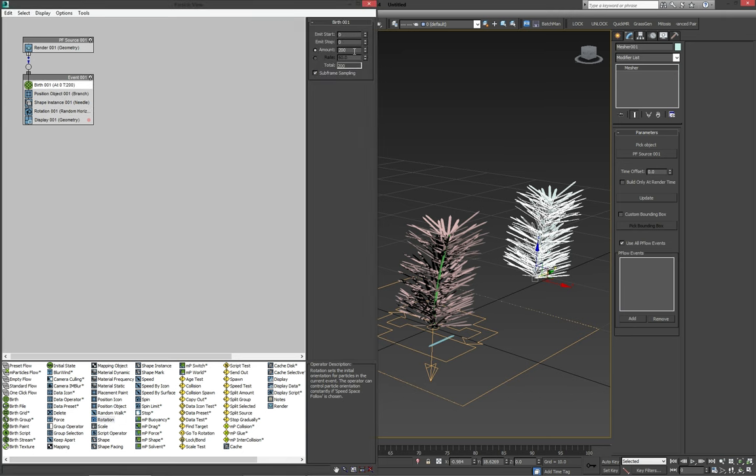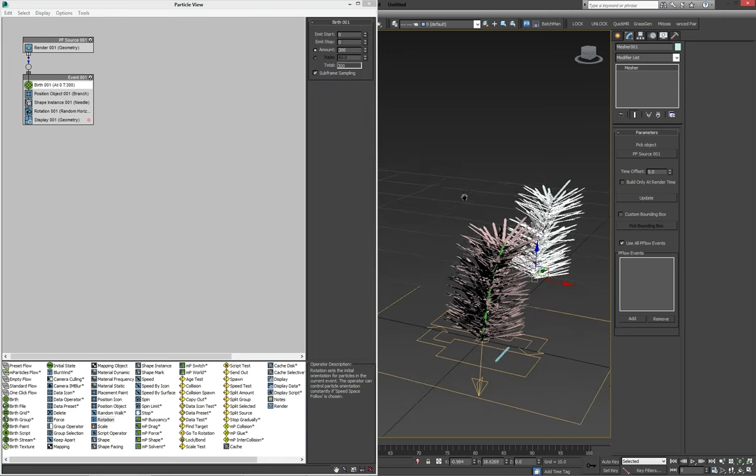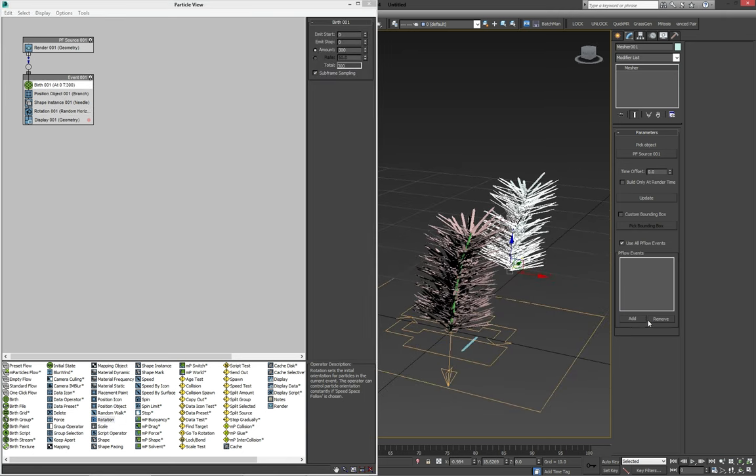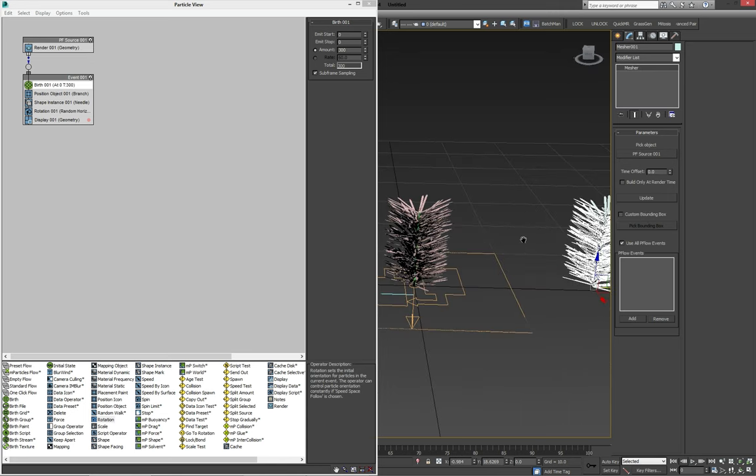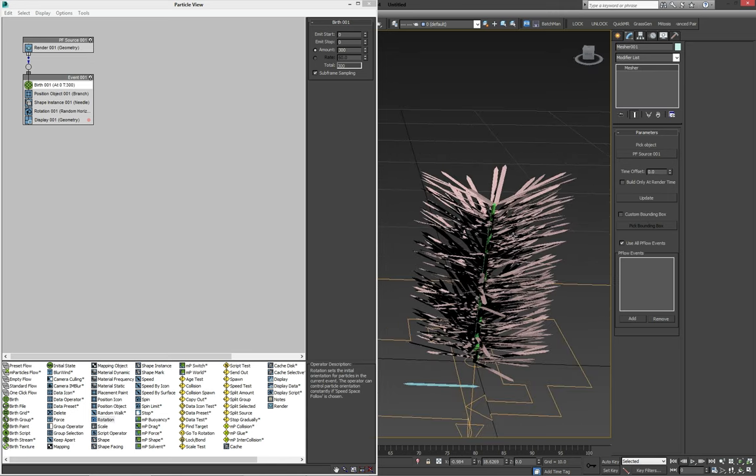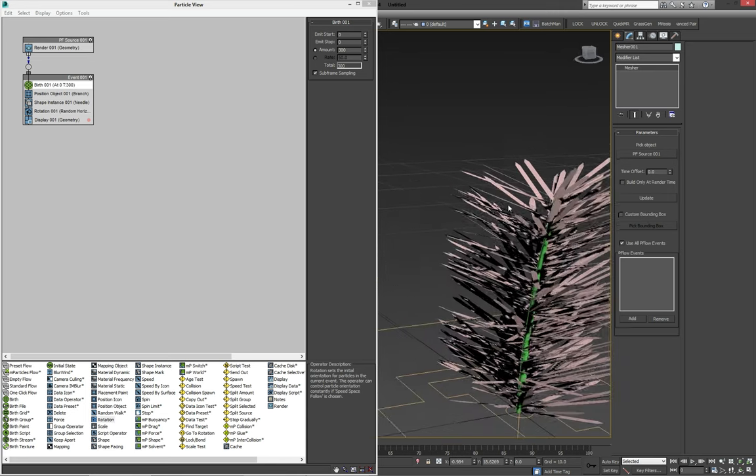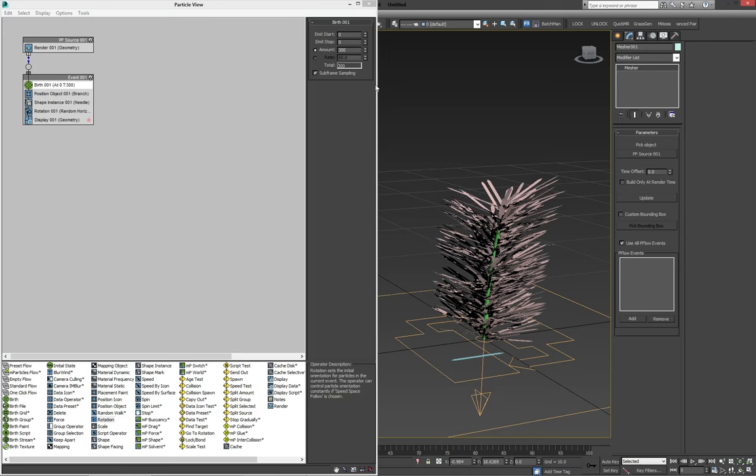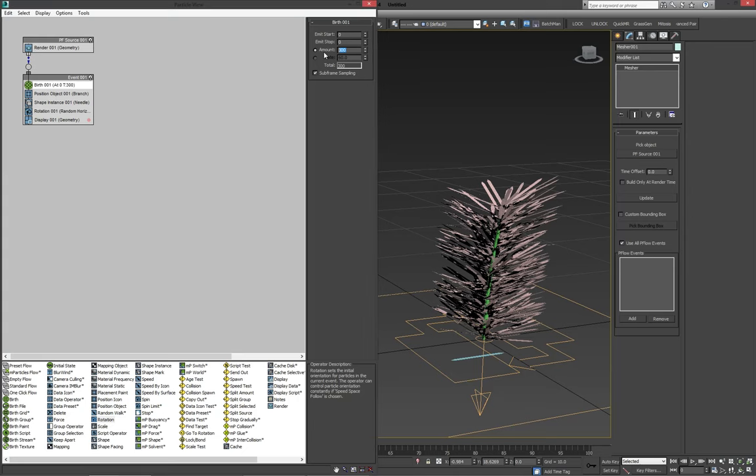So let's experiment a little bit. 300 might be a bit much. We can also update the mesher. Looks okay. Might still be a little bit much, so I'm going to bring it down to 200.